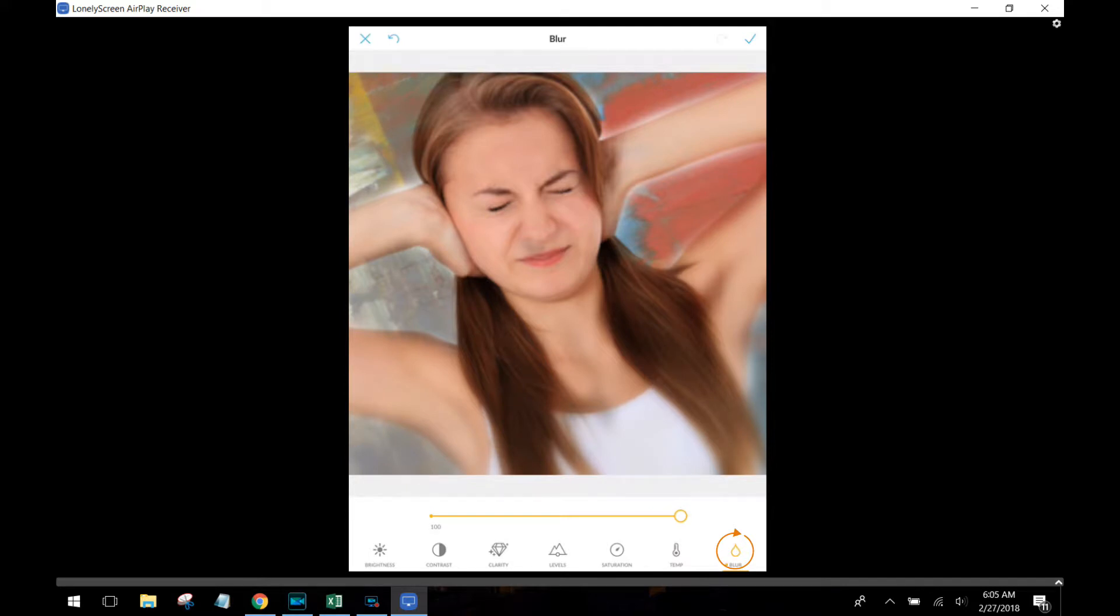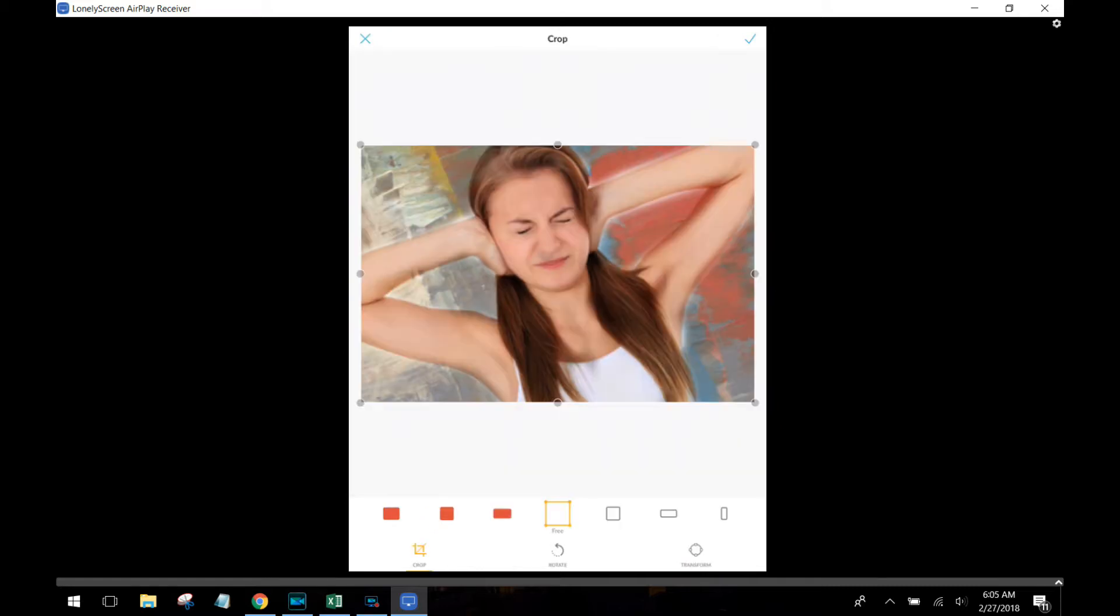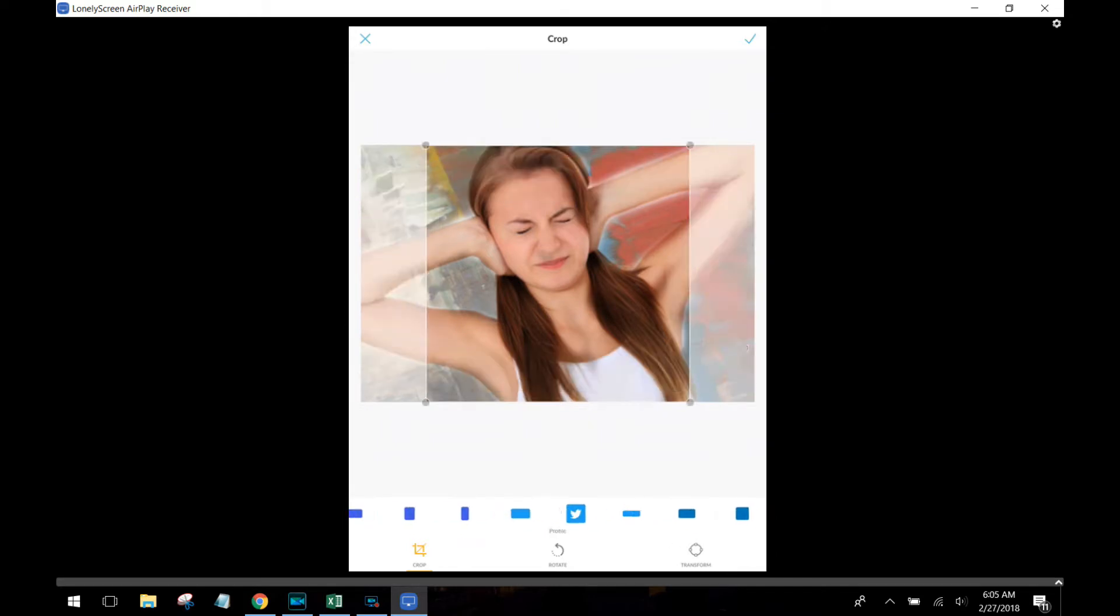So I'm sliding it over and you're noticing her arms are blurring, her hair is blurring on the lower half of her body. Now I'm going to slide it back to the left and you notice everything comes back into focus, but the whole time her face actually stayed in focus.